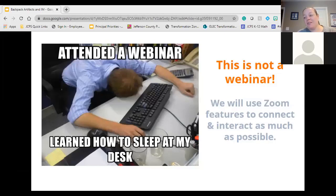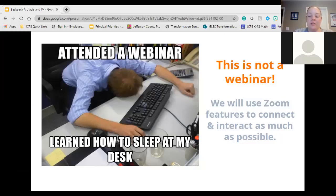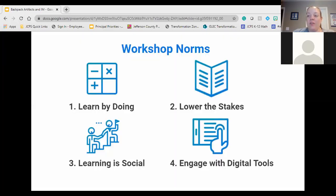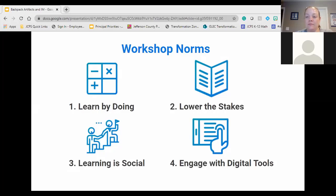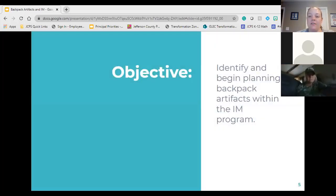If you haven't been to one of our sessions, this is not a webinar. You're not going to just hear me talk the entire time — you're going to be talking to each other through the chat and in breakout rooms. If it stays these four we'll just do a whole group; we're very interactive, we don't like just sitting and listening. We have some norms we usually stick to, so take a second to read through those norms.